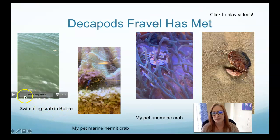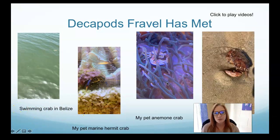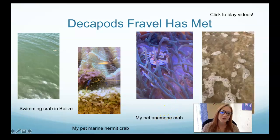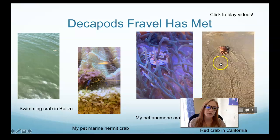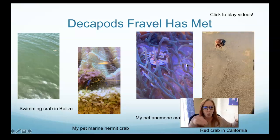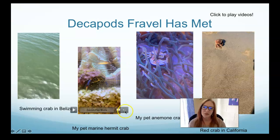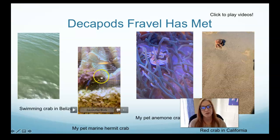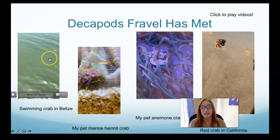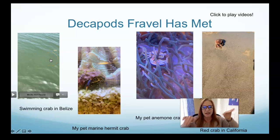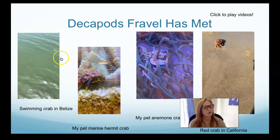These are some Decapods I've met — a little red California crab running around, walking sideways. This is my pet porcelain crab, one of my pet hermit crabs, and a pelagic crab swimming in open water. He has claws and then all of his legs end in paddles to row around. Super cute.